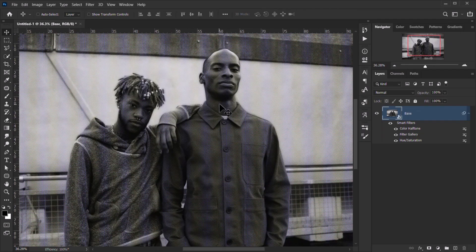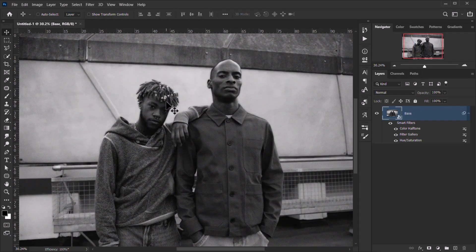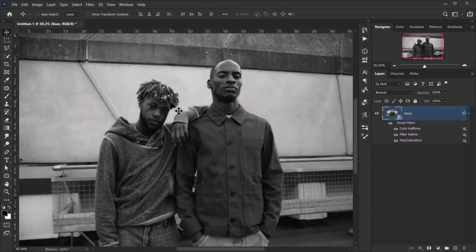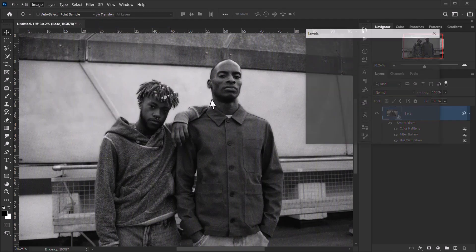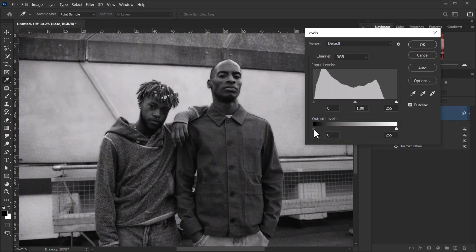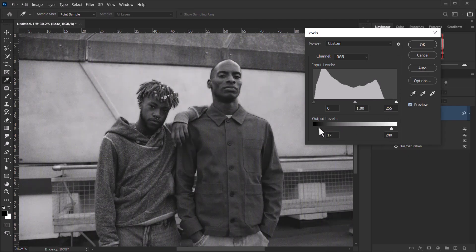Almost done. Next, to give the image a faded look, go to Image > Adjustments > Levels. Adjust the output levels by raising the black point and lowering the white point to affect the shadows and highlights, giving that characteristic faded vintage appearance.